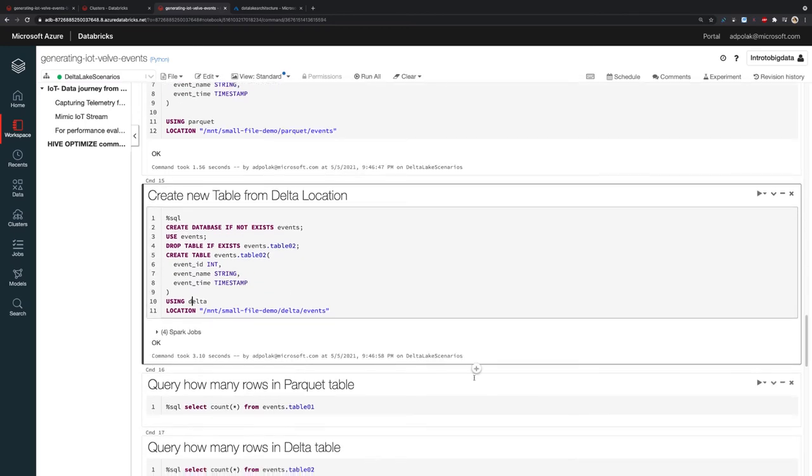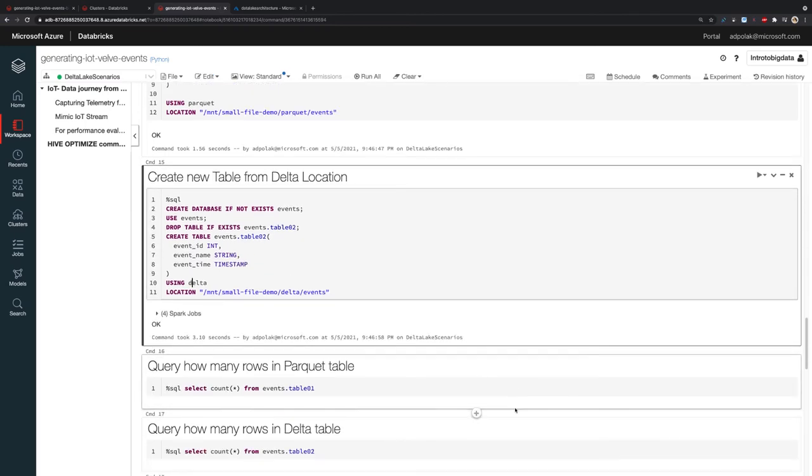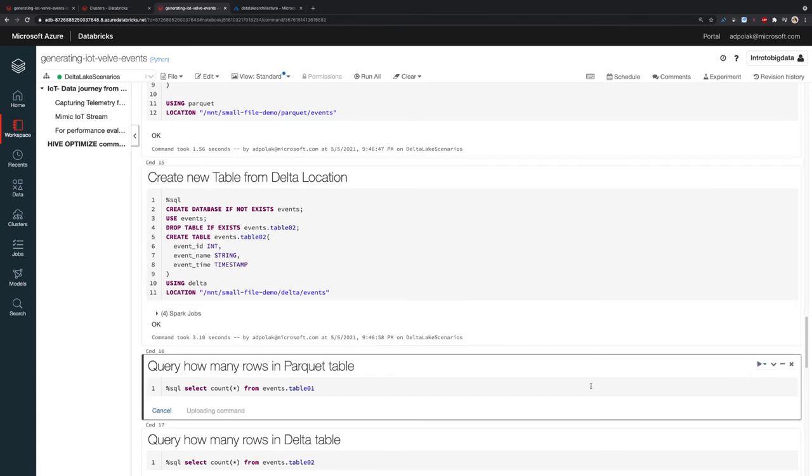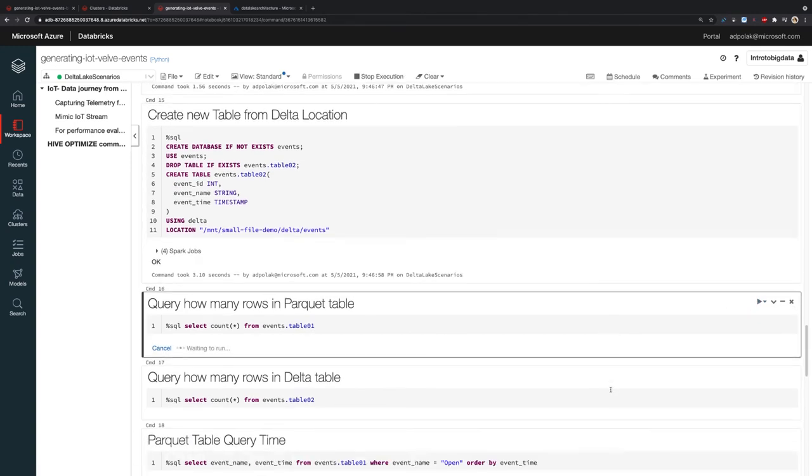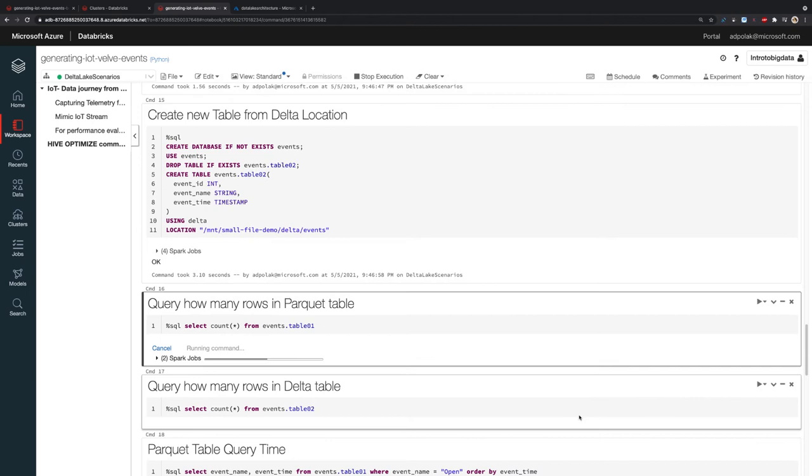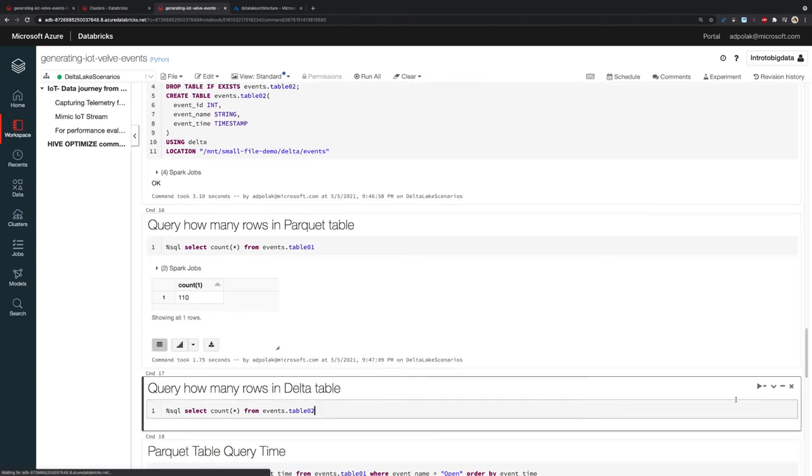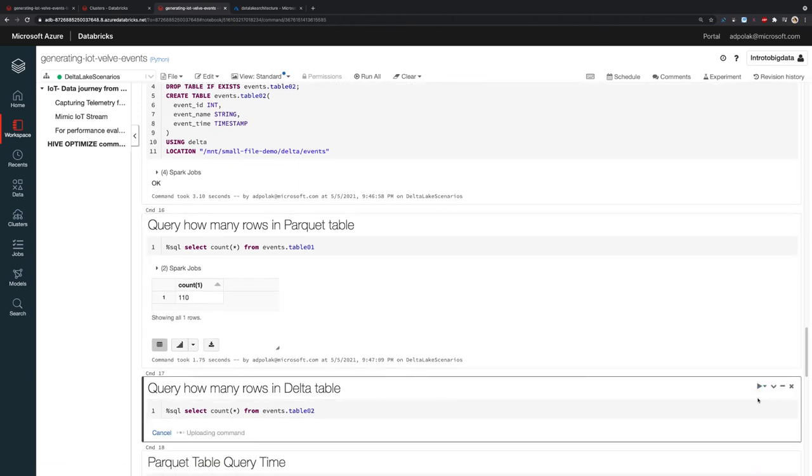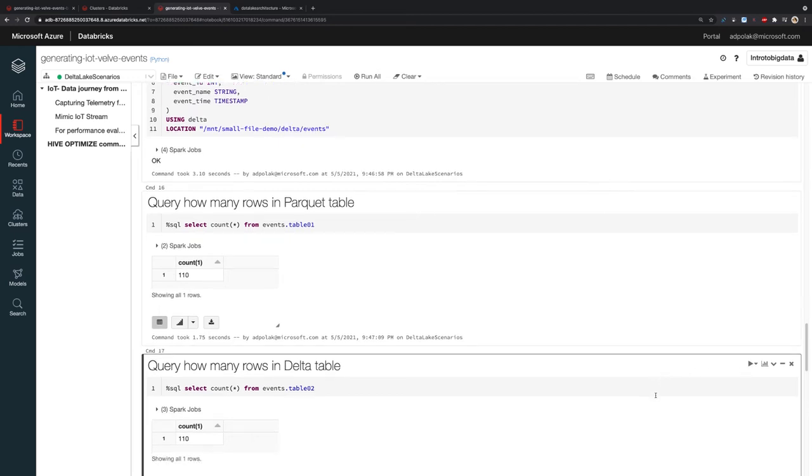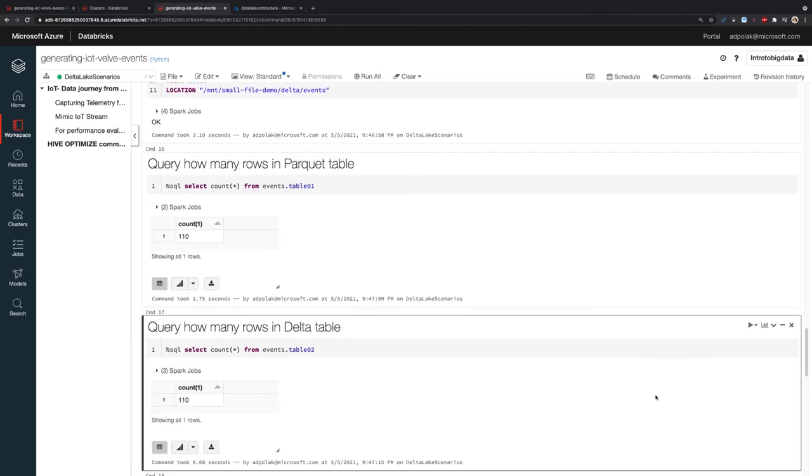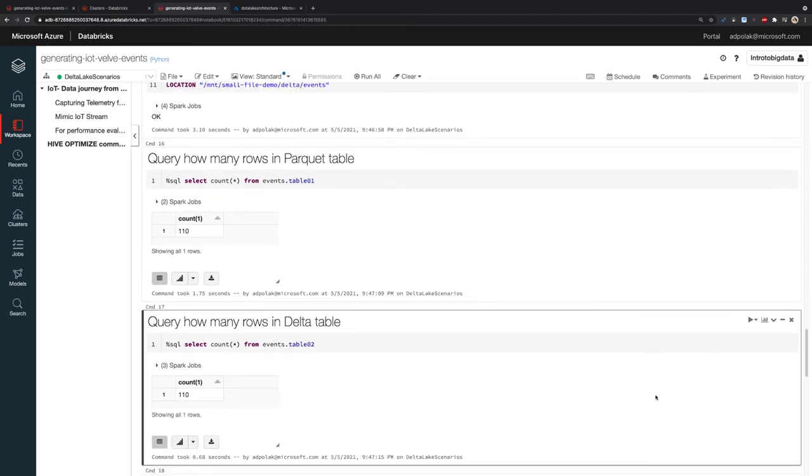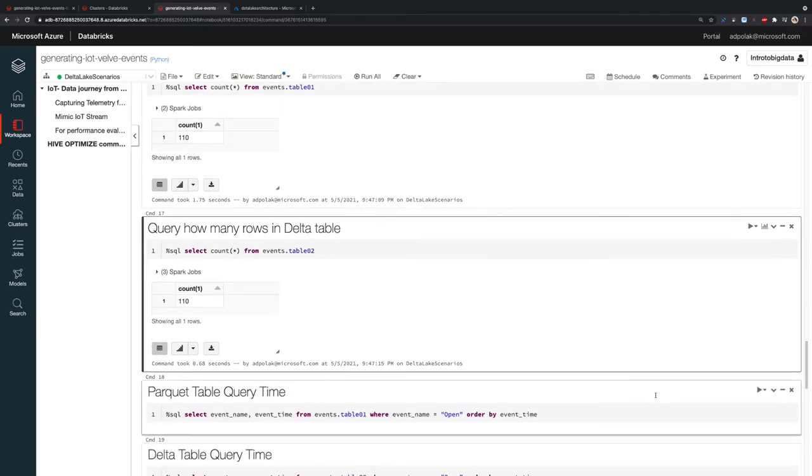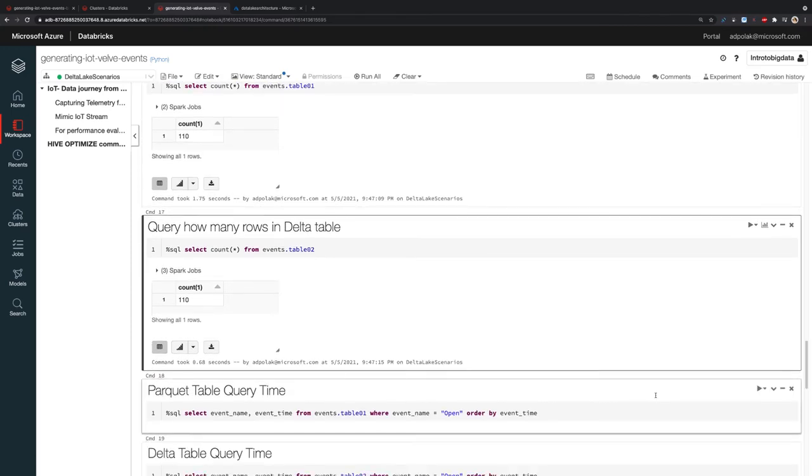Just to make sure there's no data duplication or data loss, I want to verify they have the same amount of rows in each table. I already know I generated 110 files, so there should be 110. As you can see, there's 110 in the Parquet and in the Delta table. Now I want to see how long it takes to query that table.